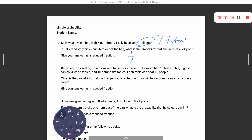Number two: Belvedere was setting up a room with tables for an event. The room had one plastic table, six glass tables, three wood tables, and ten composite tables. Each table can sit ten people. What's the probability that the first person to enter the room is randomly seated at a glass table?